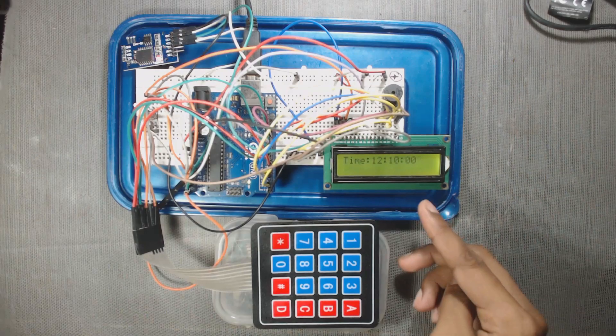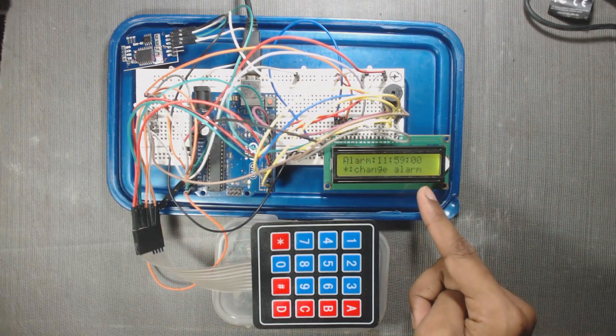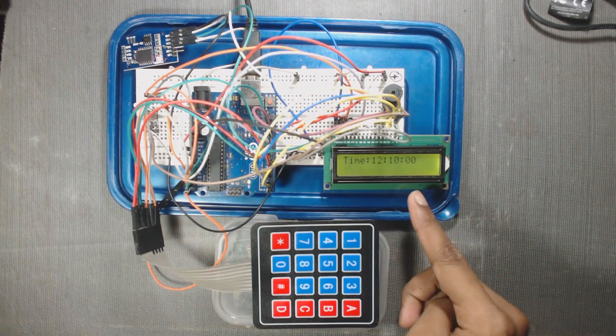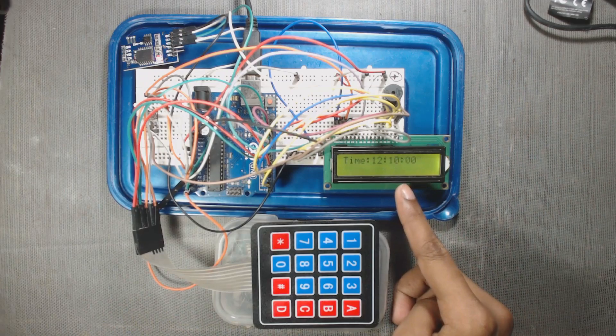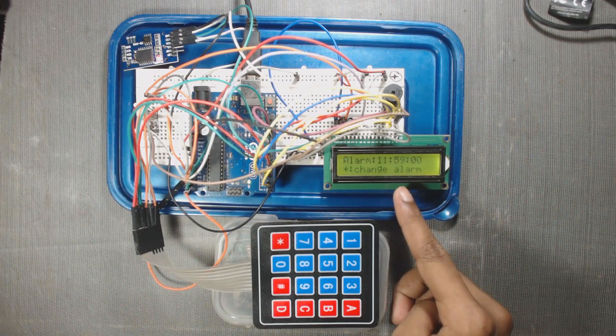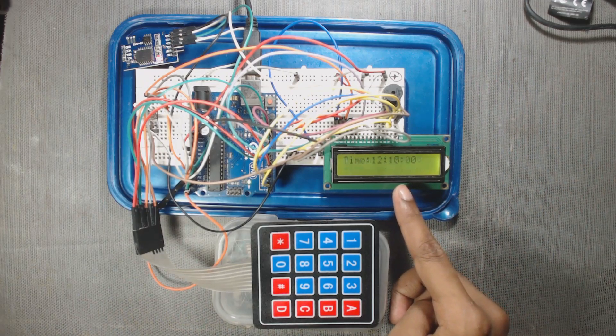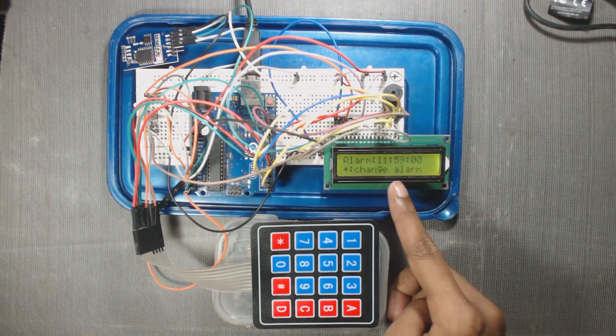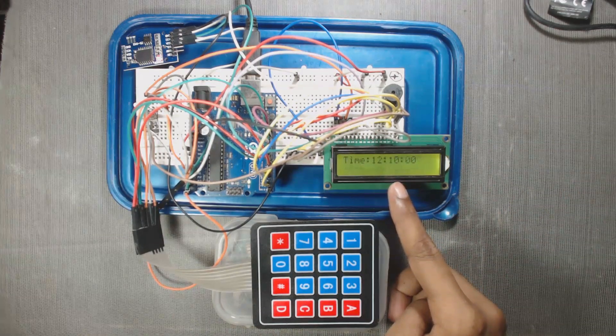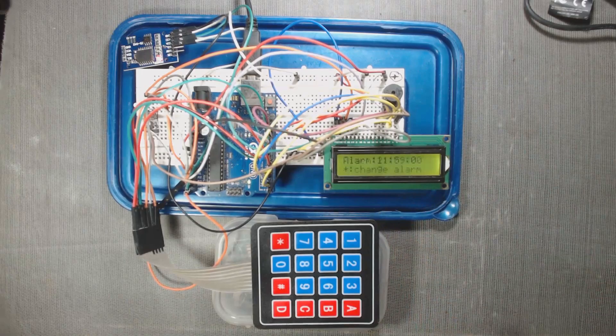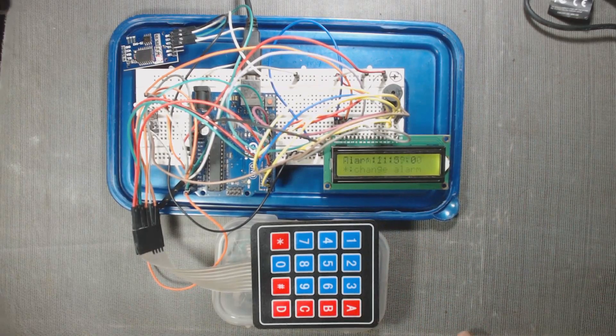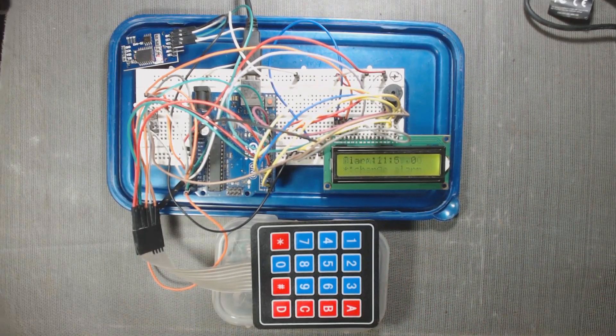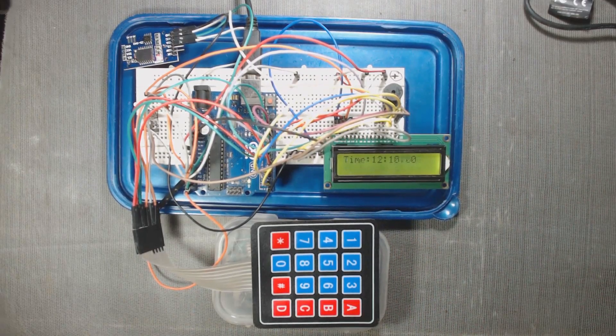Here is our display where the current time and alarm time will be shown. Now the time is 12:10. Let us set the alarm after one minute later.